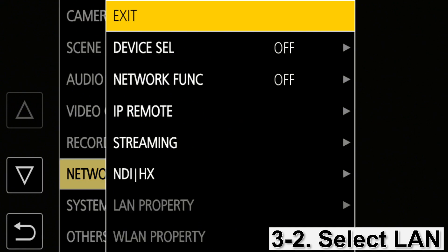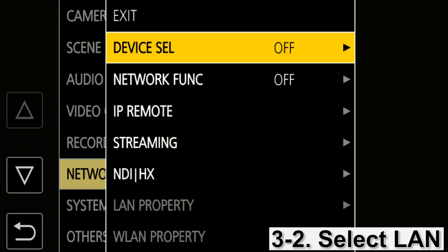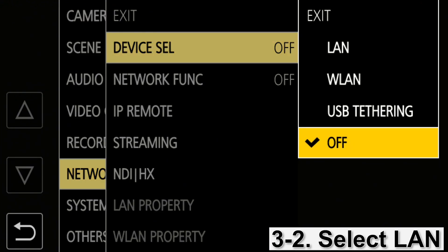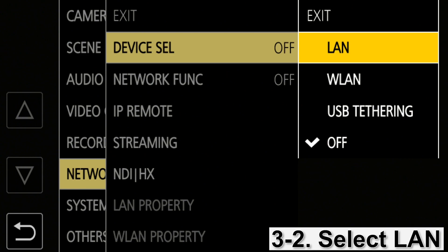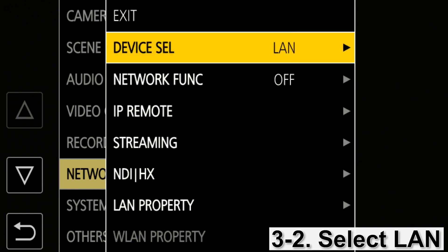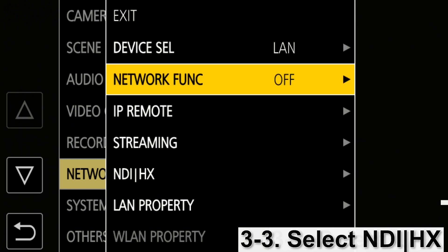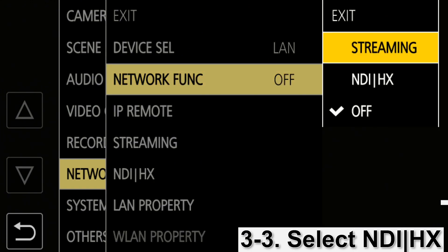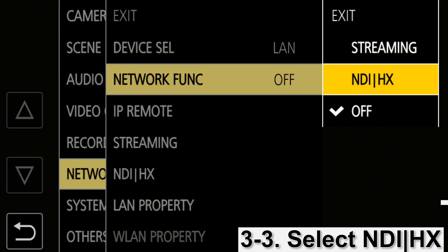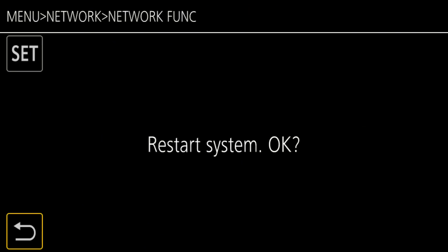Second, the network connection. It needs to be a wired LAN. NDI-HX is available with a wired LAN connection, but not with a wireless Wi-Fi connection. Third, the network function. Select NDI-HX as the network function.